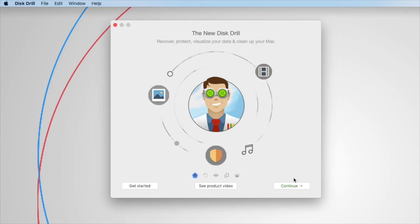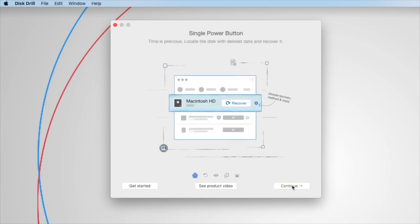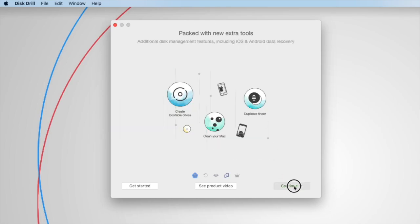To simplify the process, Disk Drill now includes a system extension that overcomes this limitation. After you download the new version of Disk Drill and open it for the first time,